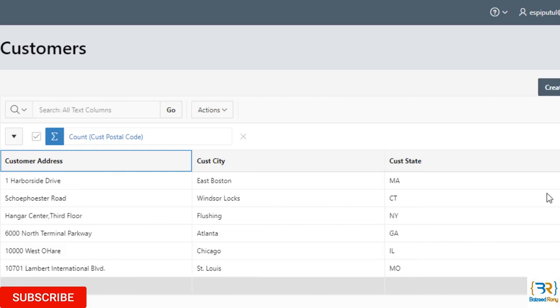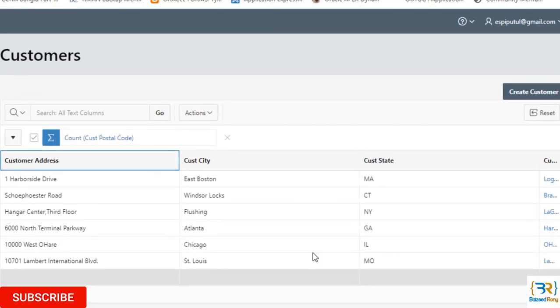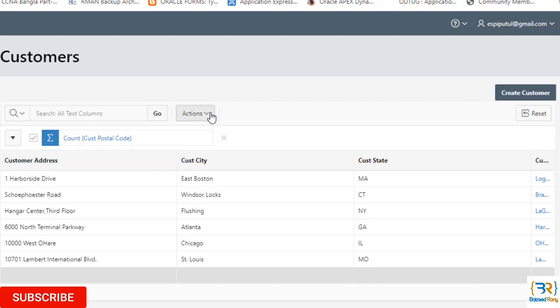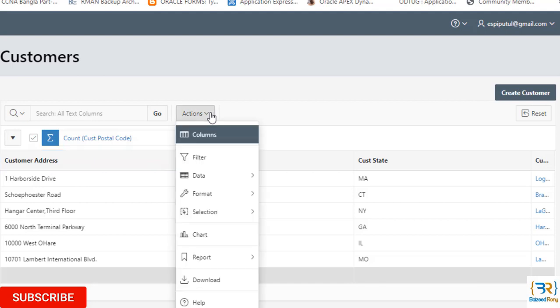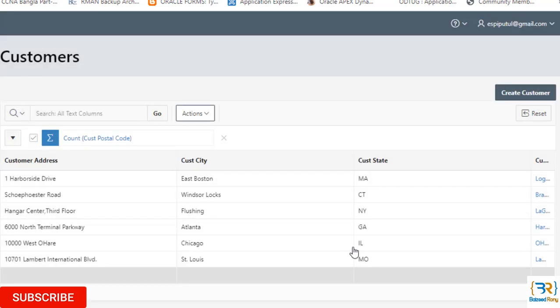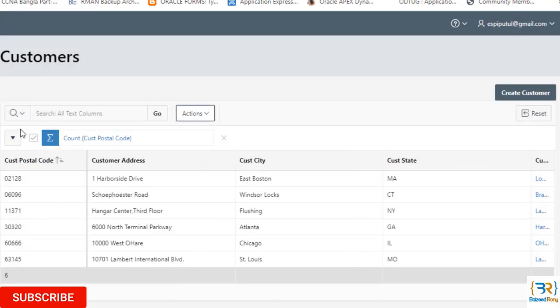If I show again, then I will click on action button, column. Here I can click on and unhide the column. Now I can see again the column.